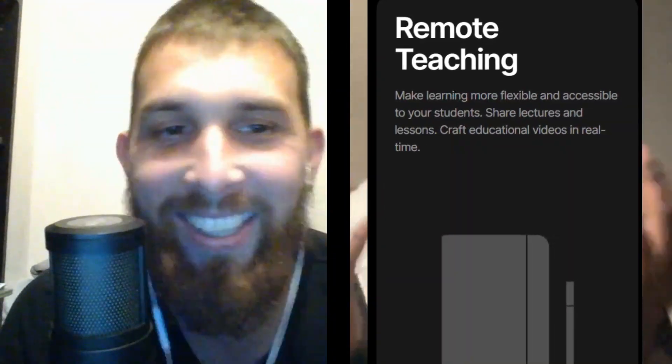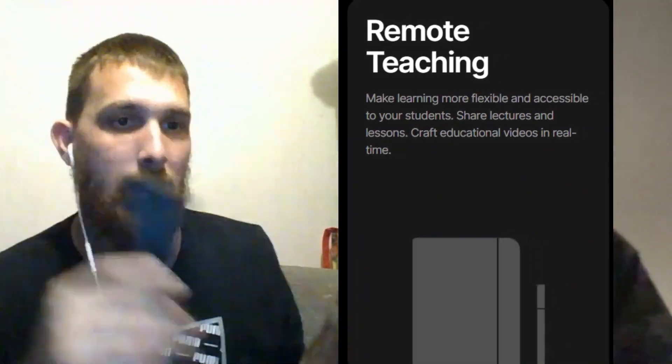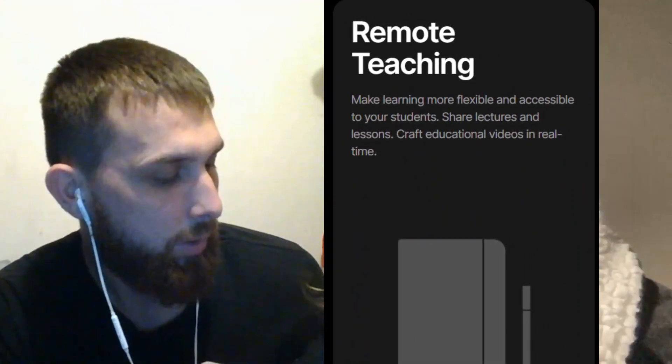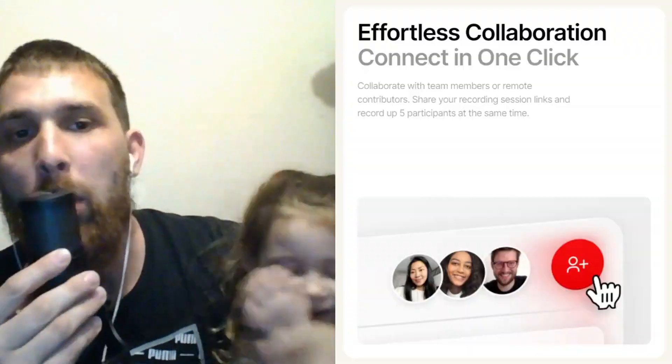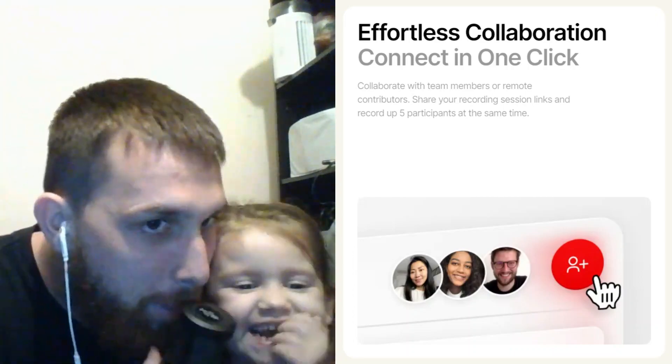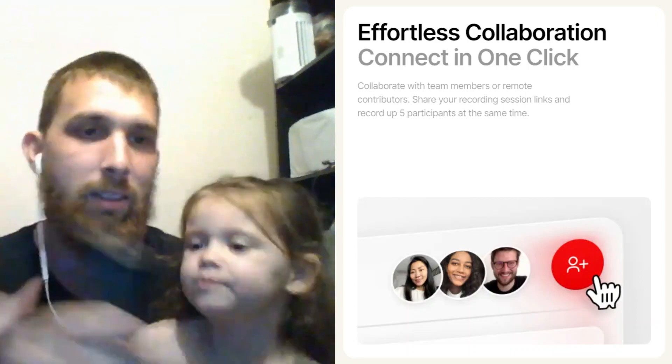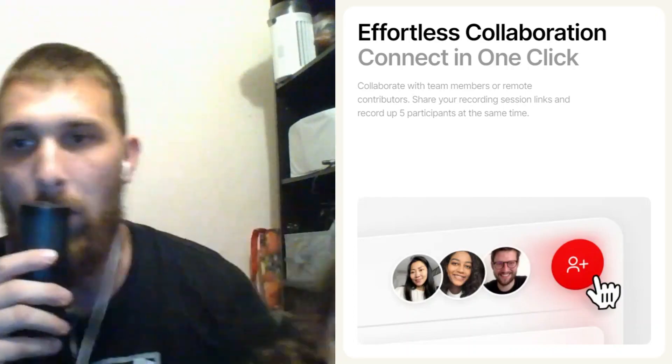Waveroom is not just for podcasts — it's also for teachers who make online classes. It can make it really easy and fun because you can share your lessons or make educational videos in real time, and it's super simple for your students to join in. All they have to do is click on that link and they can join your classroom.